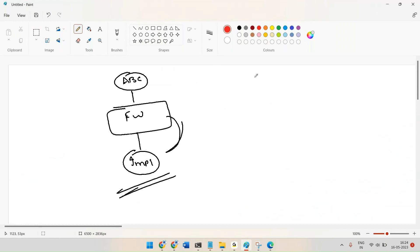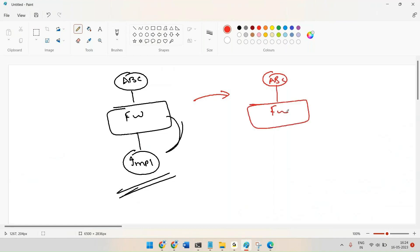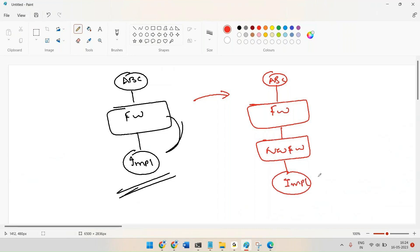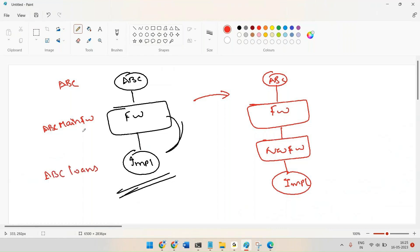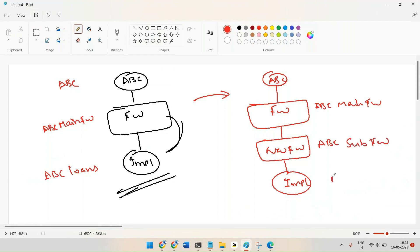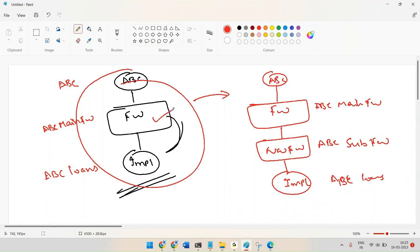Our new design should be: organization → existing main framework → new sub-framework → existing implementation. For example, ABC main FW → ABC sub FW → ABC loans. Let us try to implement this. First, we'll create one new framework, then one implementation, and after that we'll create the middle sub-framework and insert it between the existing ones.